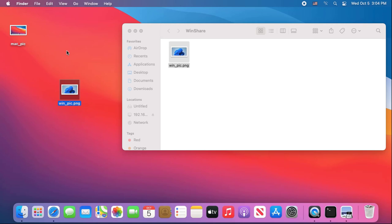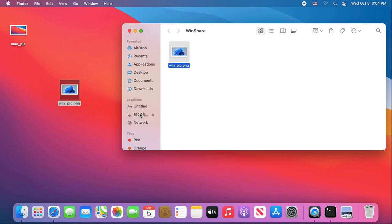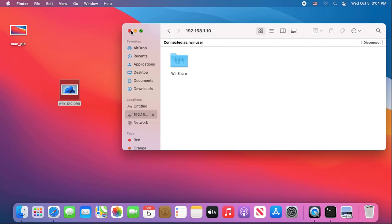But what if you want to share the folder on your Mac computer? We will learn how in the next part of this video.